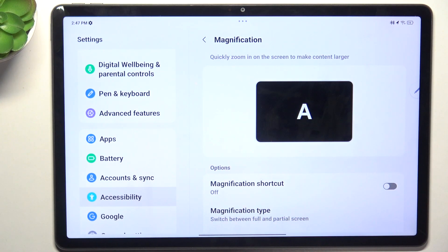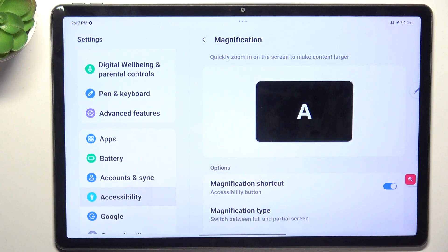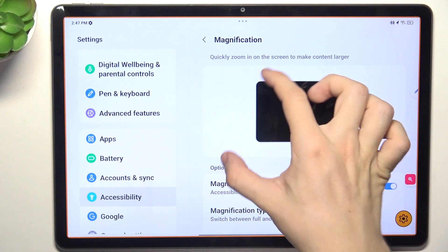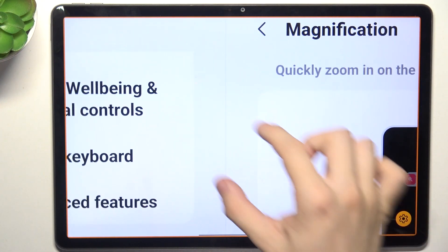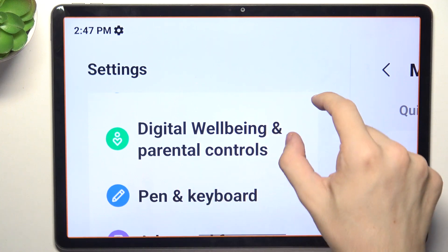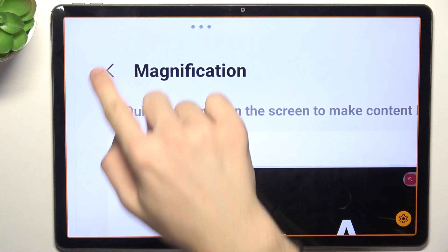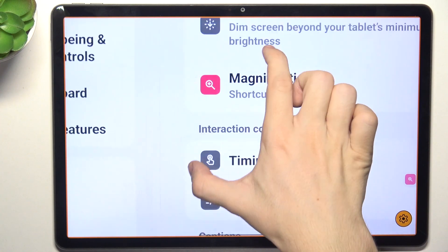When you go to Magnification in Accessibility, you can enable it, tap on Got It, and now whenever that person clicks on this shortcut they can zoom in on the screen and move with two fingers across the screen.